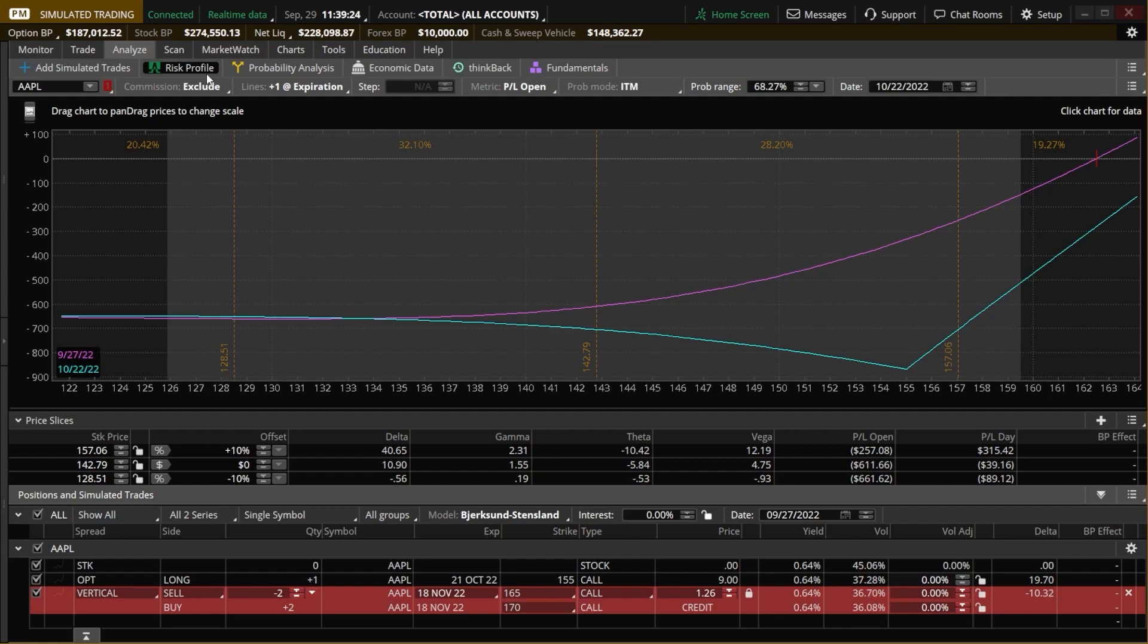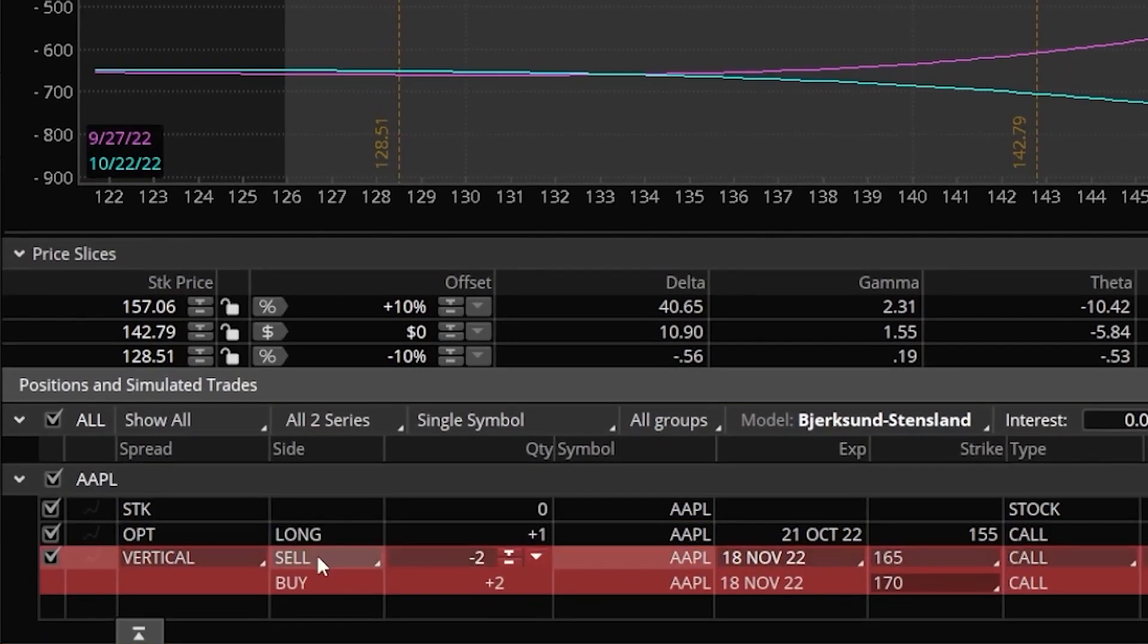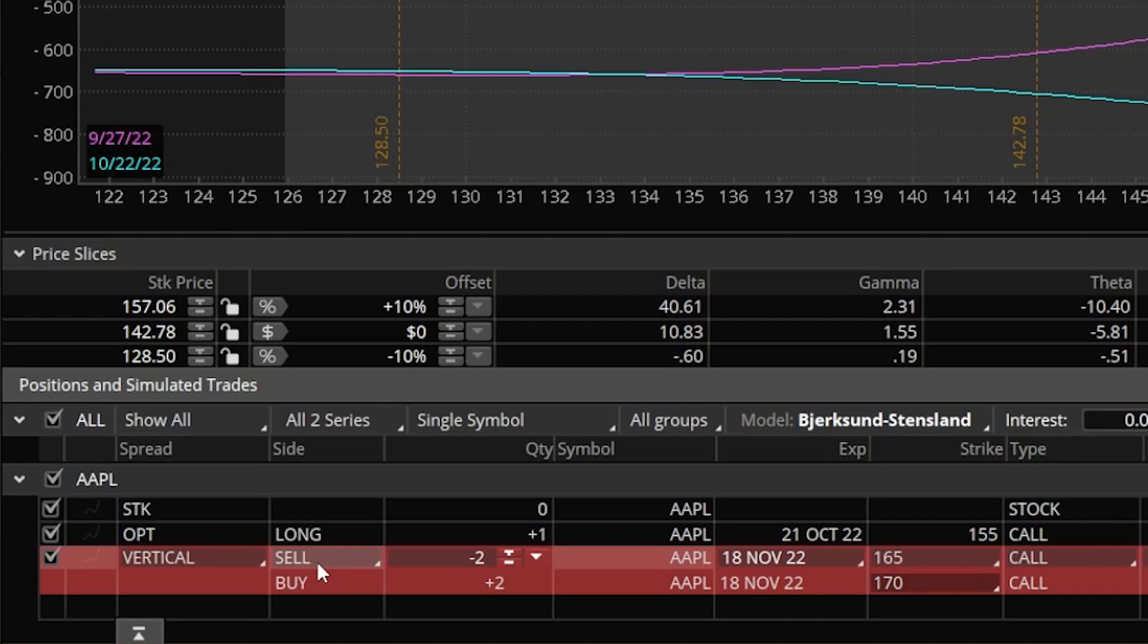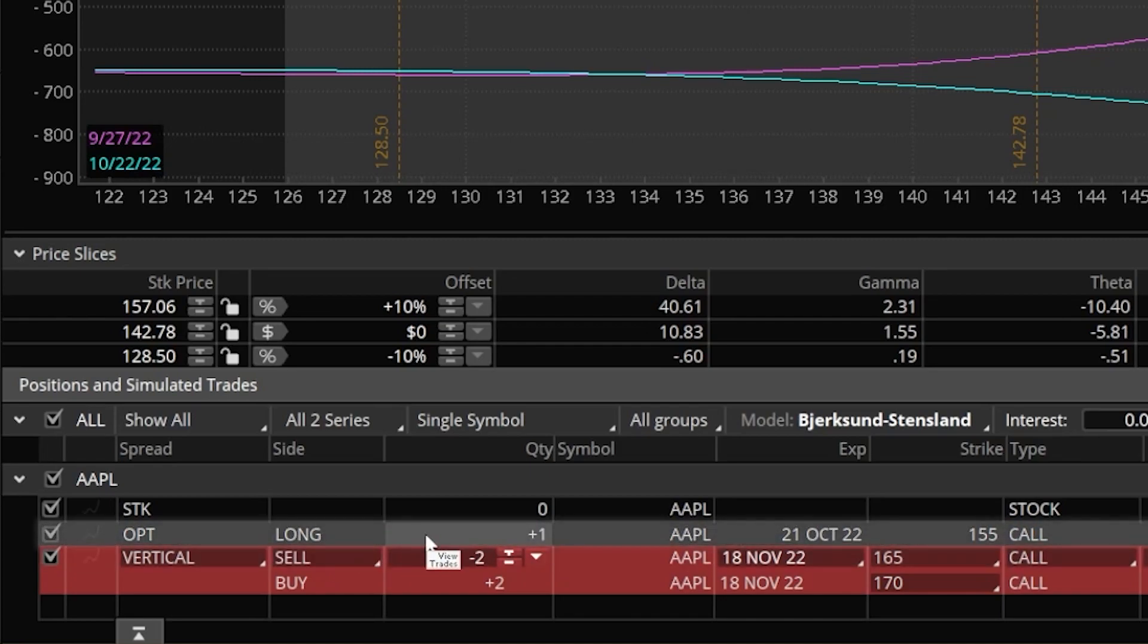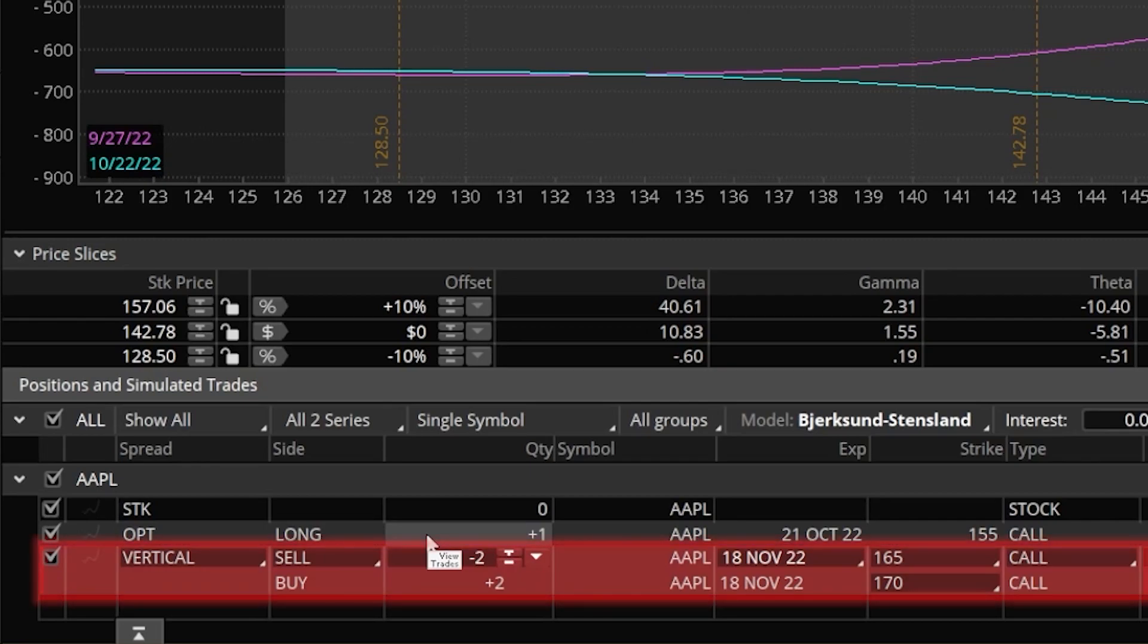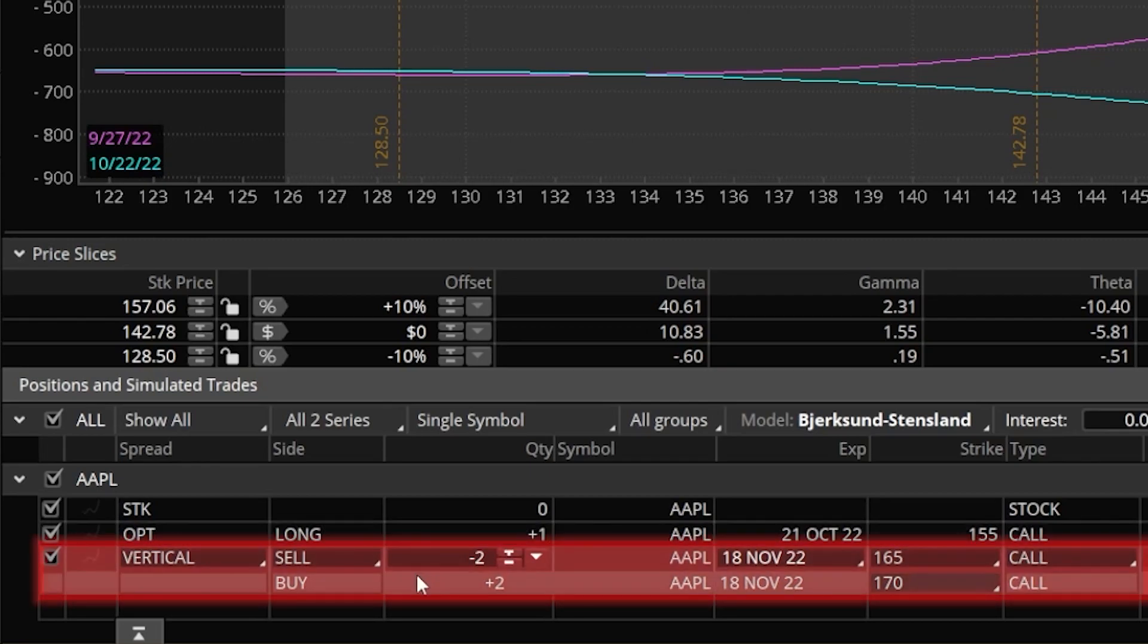Just as a quick refresher, if we were to come down here to the very bottom of the risk profile, we will first find all of our open active positions as well as our hypothetical trades. The active positions or the things that we actually hold in the account are going to have a black background. The hypothetical trades, on the other hand, are going to be highlighted in either red or green depending on if you're buying or selling.